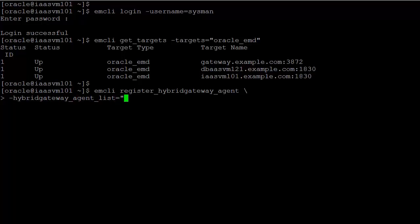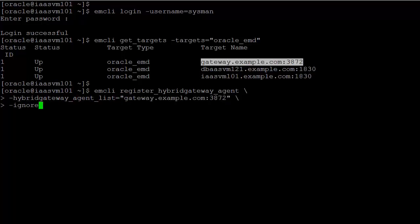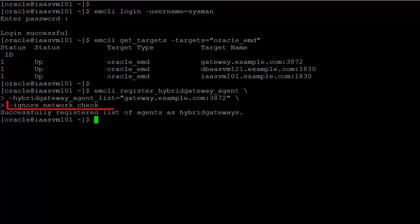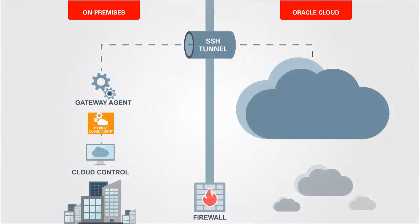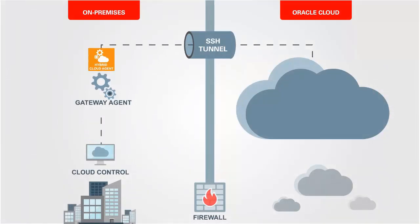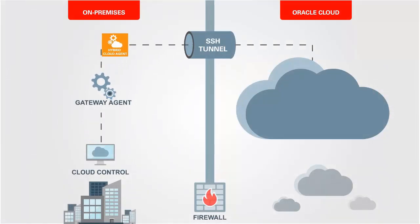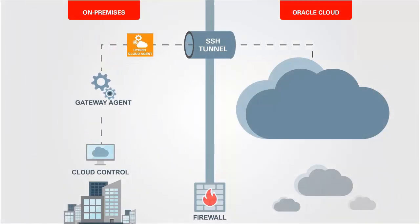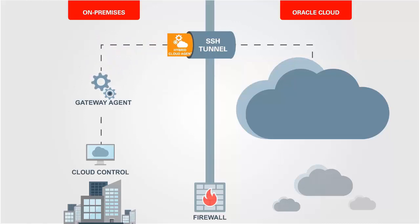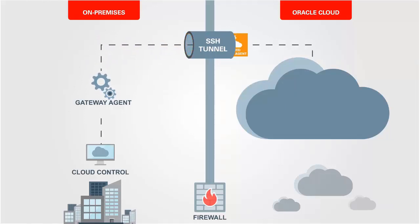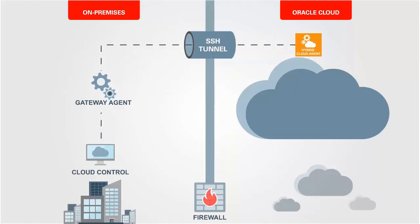By default, the command will try to ensure that nominated agents are able to connect to the Oracle Cloud services, but will ignore that check. Now that we've registered our hybrid gateway agent, we can use it to deploy a hybrid cloud agent to an Oracle Cloud Service instance. At the same time, we'll define the secure shell connection details for the service.